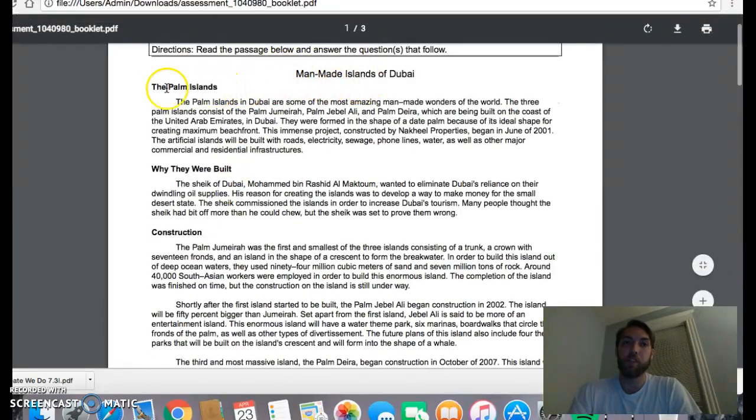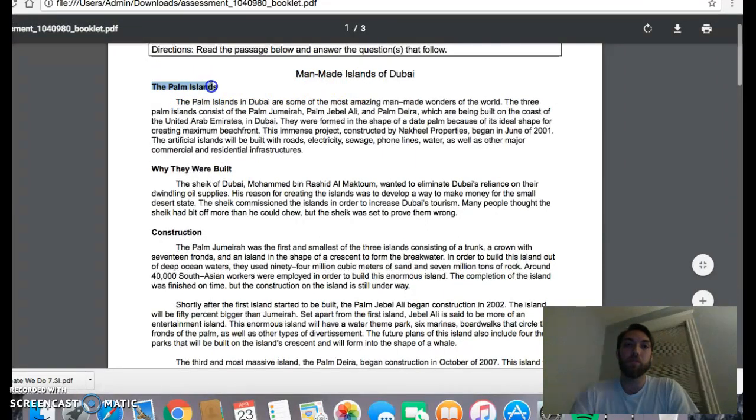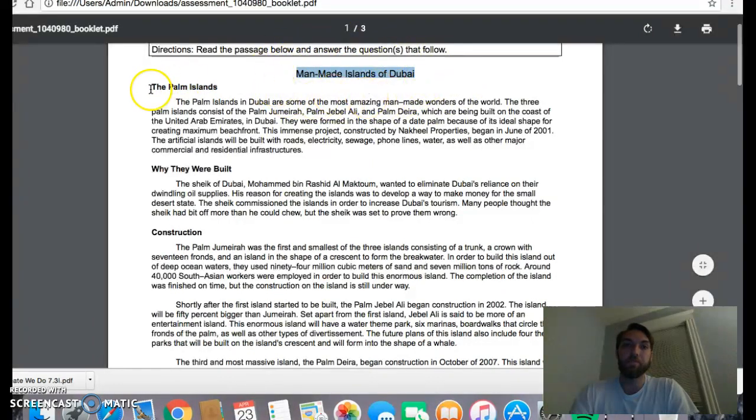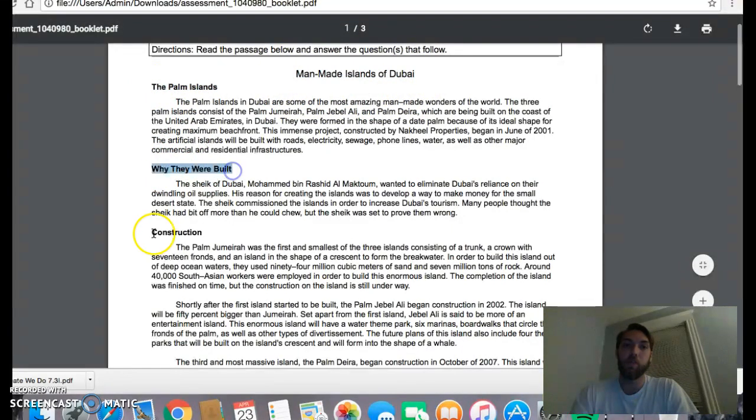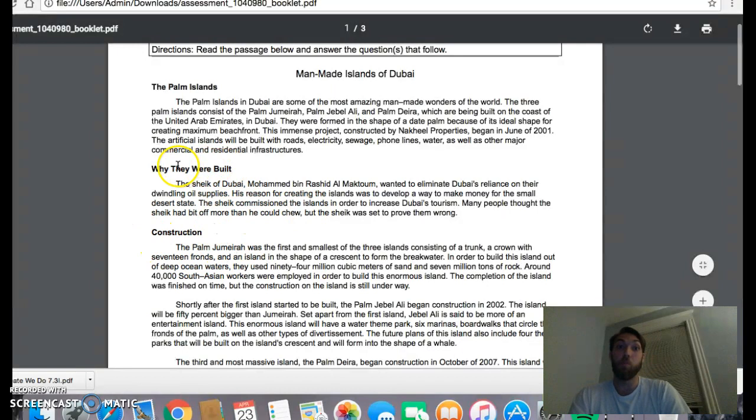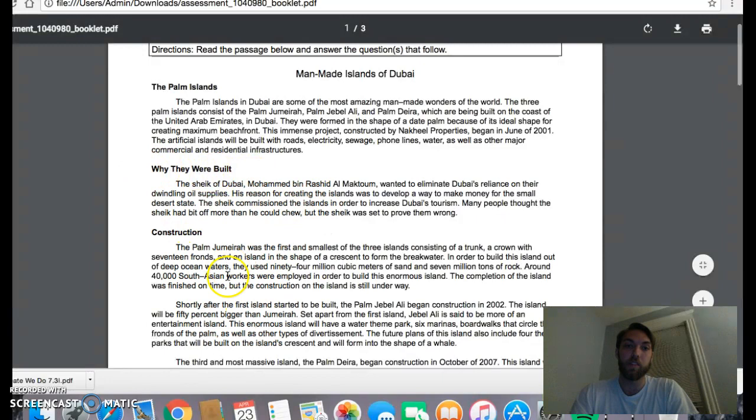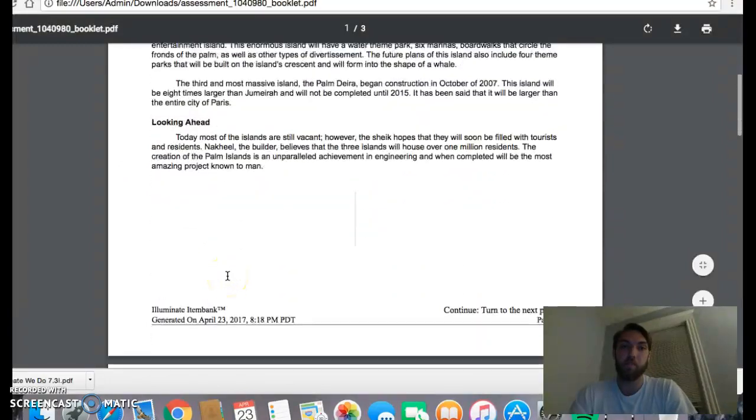So the best tool that you have at your disposal is the title, which is going to tell you the main idea, and each of the subheadings or section headings, which are going to tell you the main idea of that paragraph. So if I'm wondering why these were built, I know it's in this paragraph. If I'm wondering about the construction, I know it's in this paragraph.